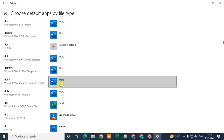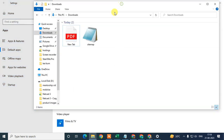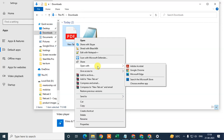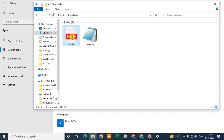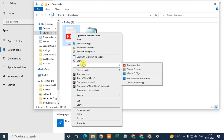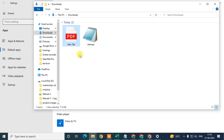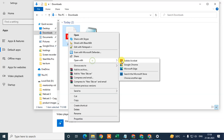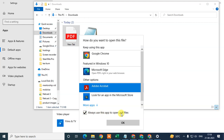This is a complicated set of steps, but there is a simpler method. Just find the PDF file on your computer, right-click on it, go to Open With, and click on Adobe Acrobat. If it is currently opening with Chrome, right-click the file, go to Open With, then Choose Another App. Select Adobe and check Always use this application to open PDF files, then click OK.